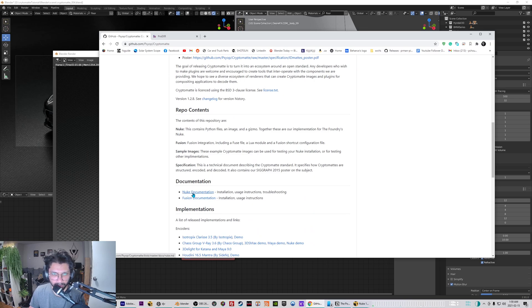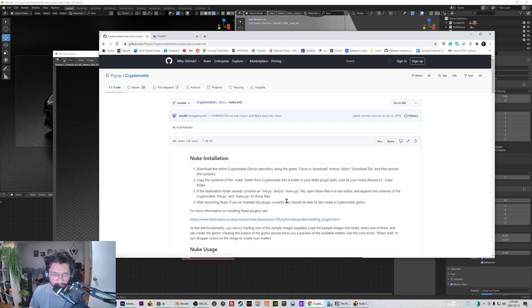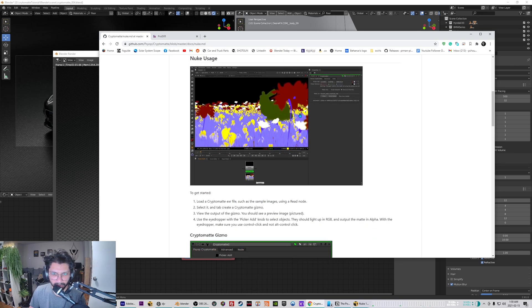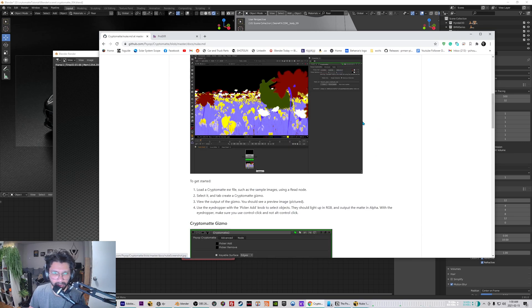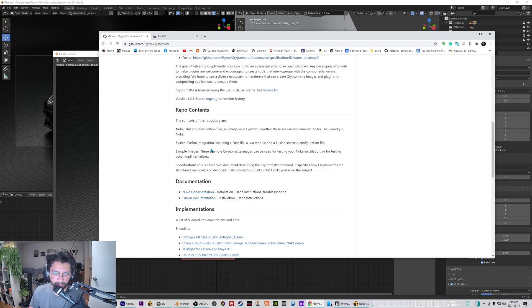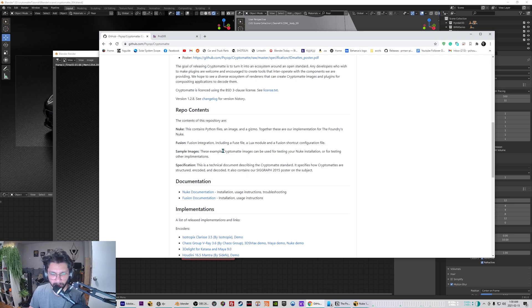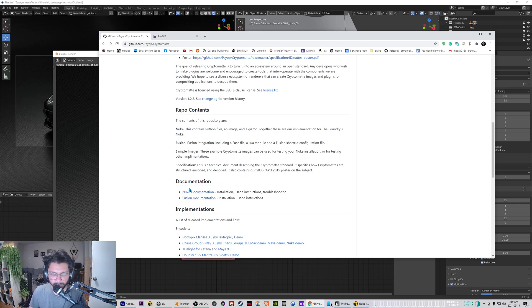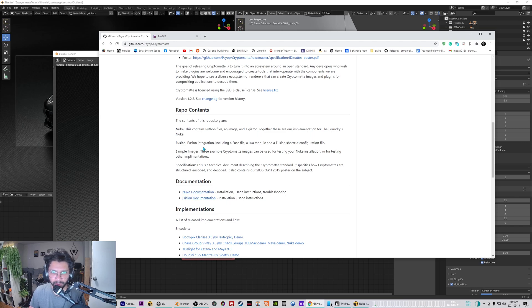If you go to the crypto matte GitHub website, there's documentation for Nuke and how you can get crypto matte installed in Nuke. You just have to download all the .py files and then append the menu.py, and then it should pop up in your Nuke. It's pretty straightforward - just go to the Nuke documentation and then you'd be good to go.